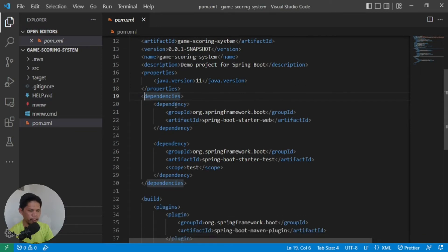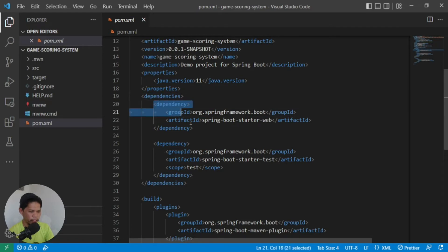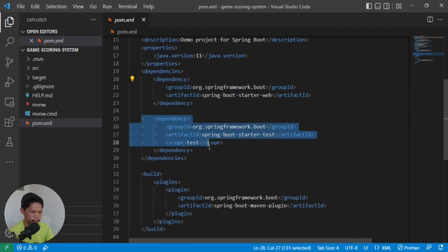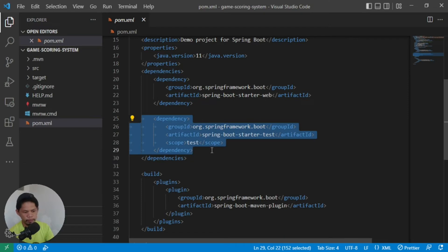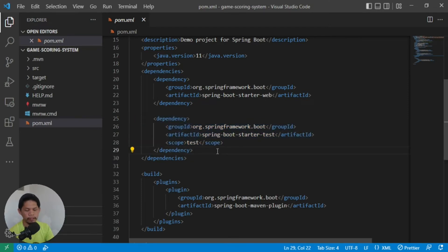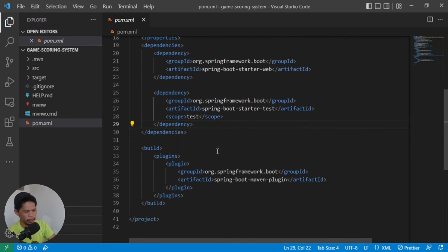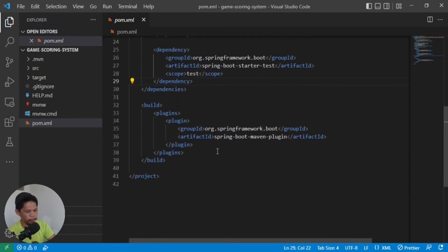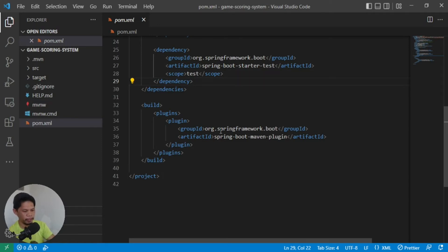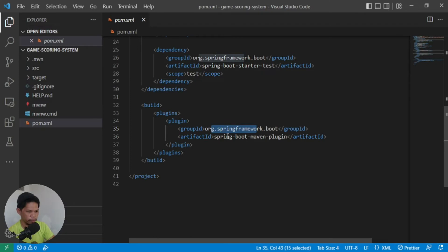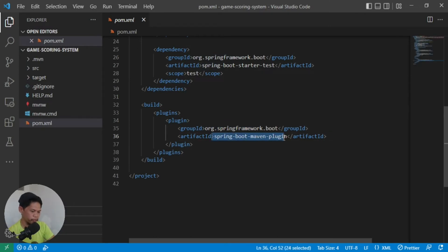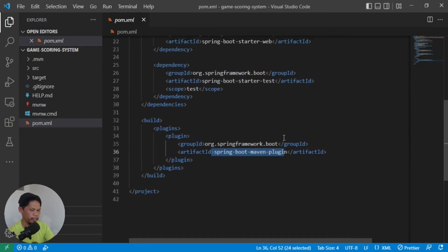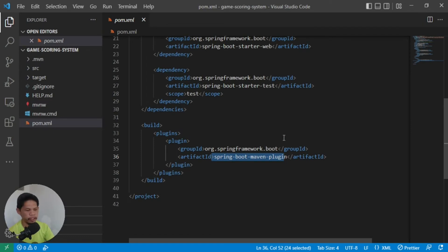Listed here are the dependencies. We selected starter web earlier, so it's listed here. And by default, it includes Spring Boot Starter Test because all of your components should have unit tests. Then during building, there's a dependency, which is the Spring Boot dependency, this plugin. This plugin is used during building. That's all you need for now.